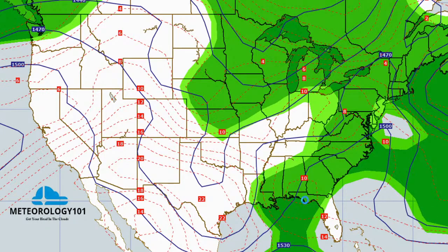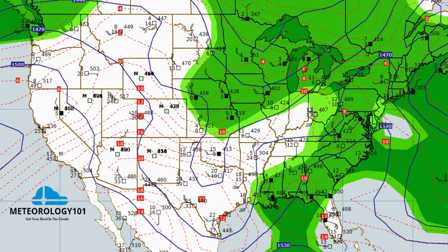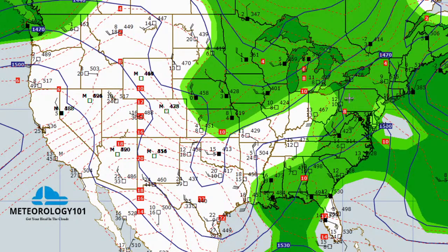Now we're going up to the 850 millibar level. You can see that moisture down along the Gulf states being pumped in, all the way up into the Carolinas on the east side of the mountains. There's a dry slot pushing up into the Ohio Valley. We did have some thunderstorms pushing into south-central Ohio around the Dayton area earlier — just a little bit of a line pushing through.